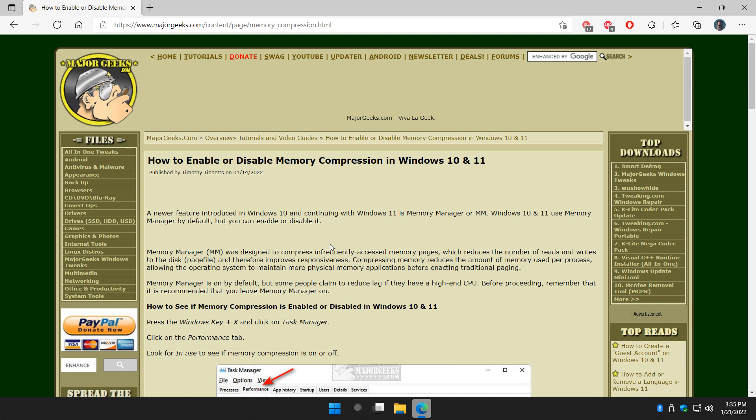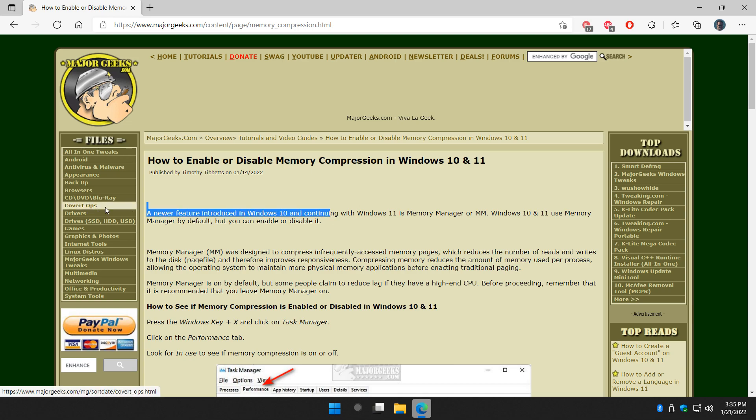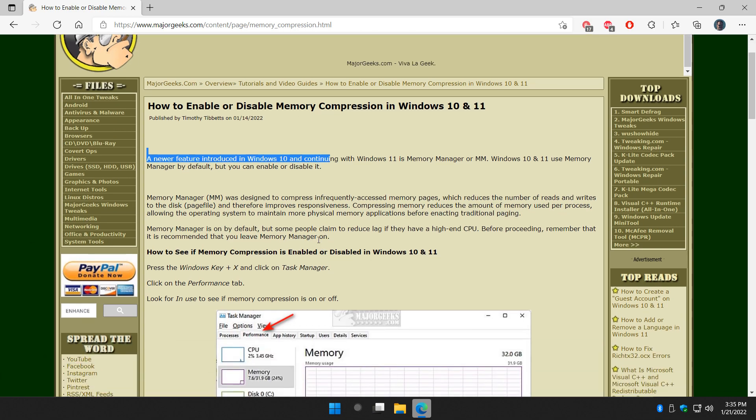I recommend 8 gigs of RAM for anything for Windows 10 or 11. 8 gigs of RAM, in my opinion, is a minimum. You could get away with 4, but I really like to see you have 8. I think I run 32 now because I'm running this virtual machine plus Windows plus 10 programs open. So I need my memory.